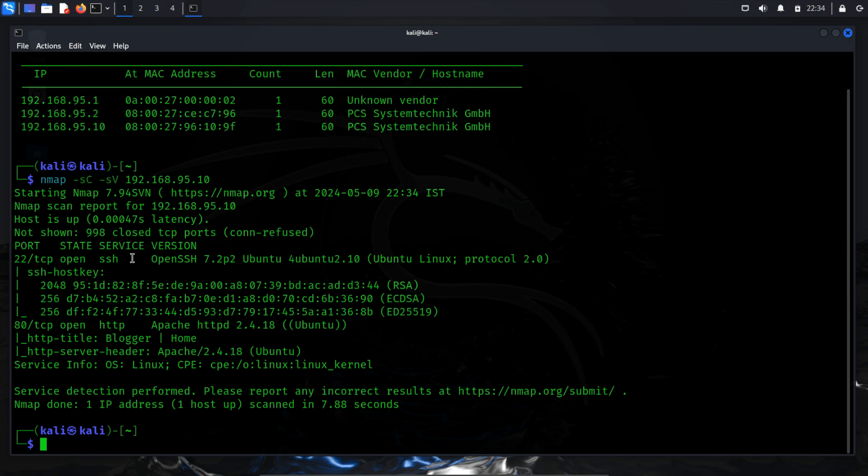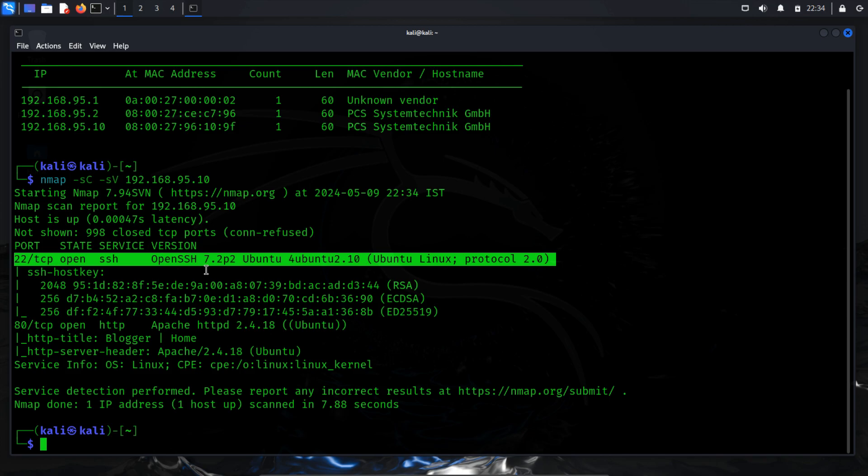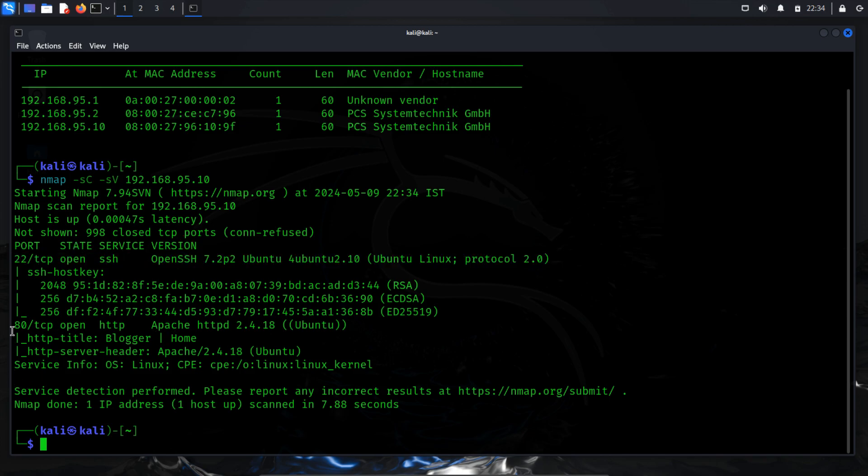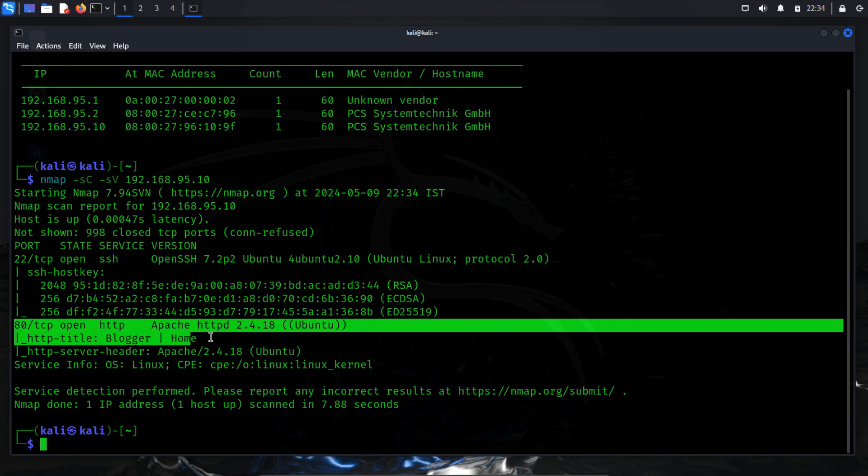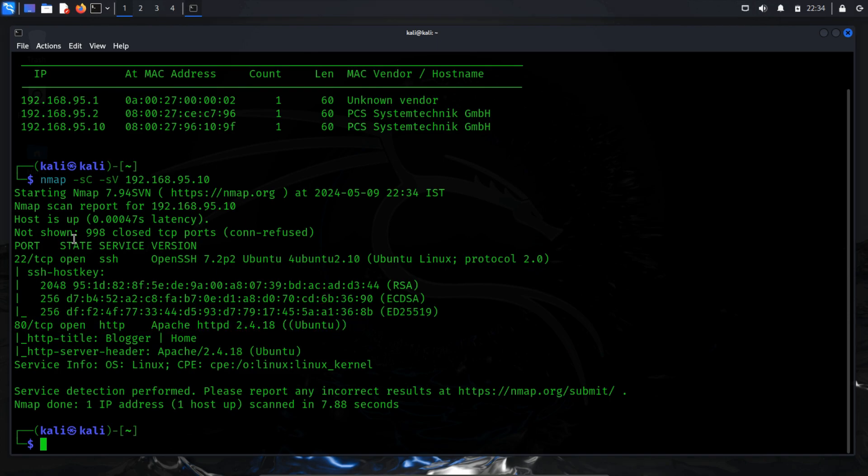After completing the network scan, we have discovered the presence of two open ports. Port 22 TCP is running an SSH service, indicating that gaining access to the server with valid credentials will be straightforward. Additionally, port 80 TCP is hosting an HTTP service, suggesting that a vulnerable website may be accessible. Let's explore the web content hosted on port 80.